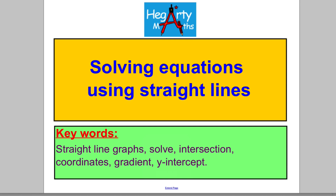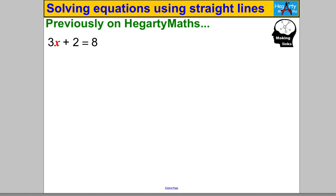Hi there, welcome to another video from Hegarty Maths. I'm Mr. Hegarty, and in this video we're going to be solving equations using straight lines. This video is really important because it connects our work on algebra for solving equations with our work on drawing straight lines — a really useful video both for deepening understanding and revising old concepts.